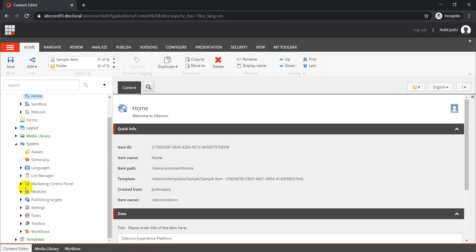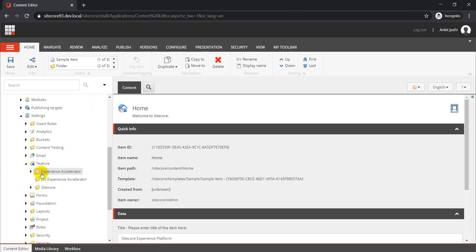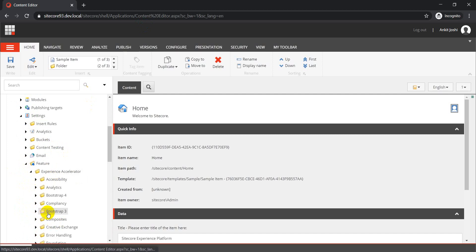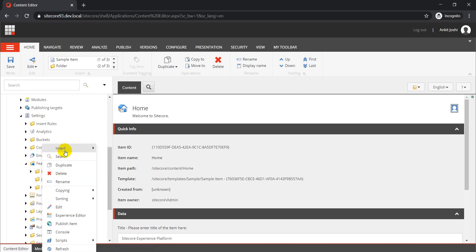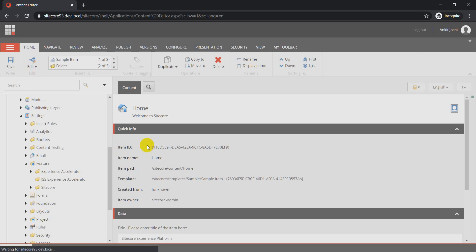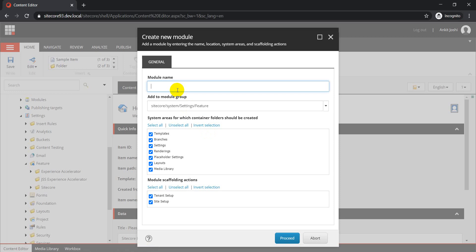To do that, go to System, then Settings, then Features. Inside Features, by default we have the Experience Accelerator folder with all its modules and components. We are not going to change anything inside Experience Accelerator. Just right-click on your Feature folder, click Insert, and you get two options: create a folder or create a module. I'll create a module directly and give it the name 'Extended Video.'